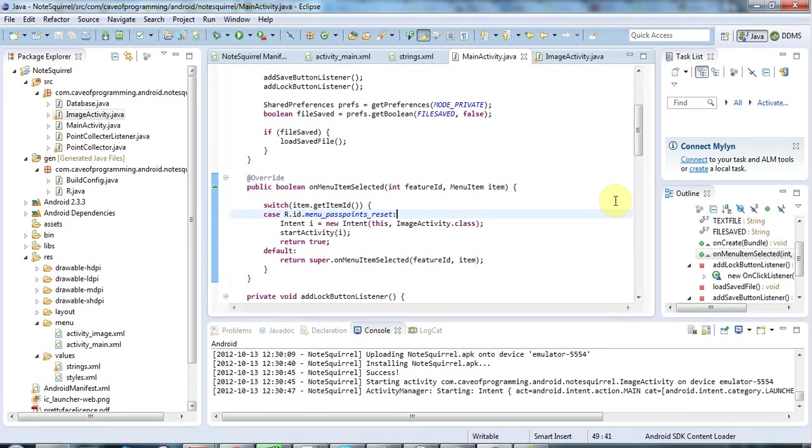Hello, this is John from caveofprogramming.com and in this tutorial we're going to look at passing data to an activity using an intent.